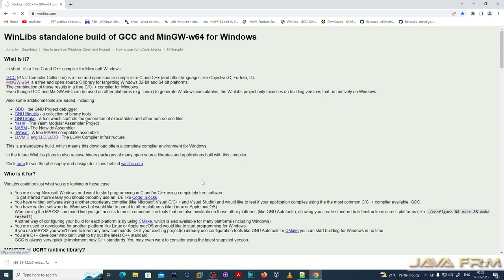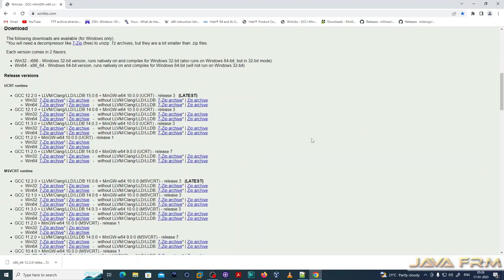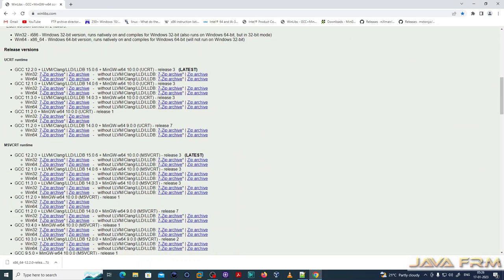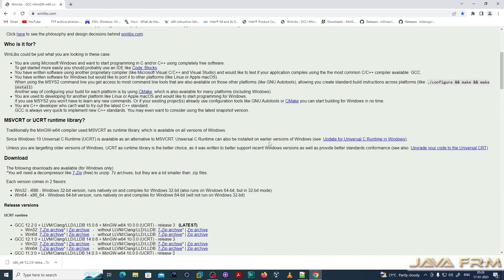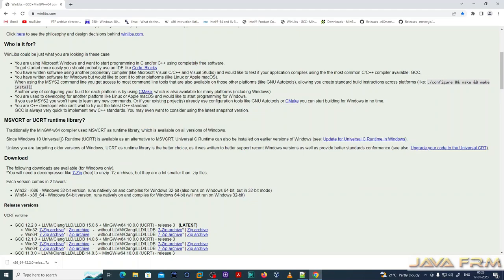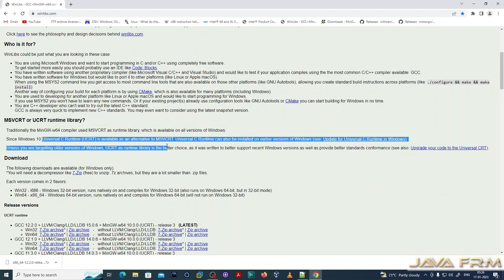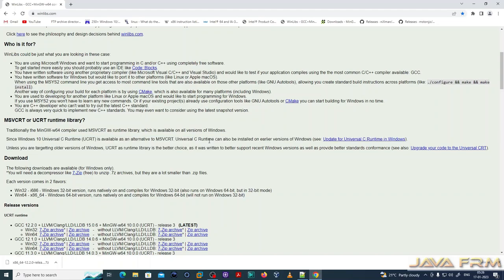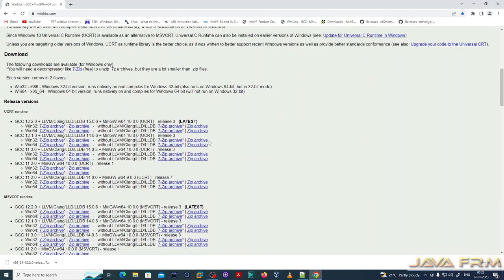WinLibs packages are especially built for Windows, so they are very useful for Windows applications — especially for Microsoft Windows. If you want to run C and C++ programs in Windows, this package will be useful for you. I am going to choose the UCRT package, which means Universal C Runtime Library.